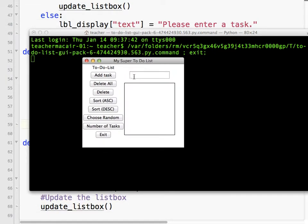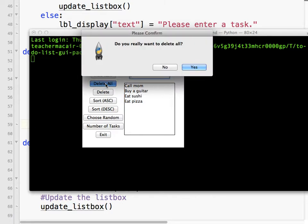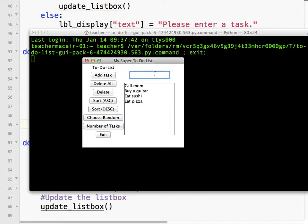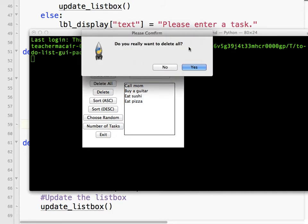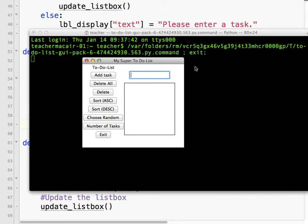I already have 'eat sushi' on the list, so now I'm going to click Delete All - let's see what happens. A little message box comes up: 'Please Confirm - Do you really want to delete all?' I'll click No - nothing happened. Let's try it again: 'Do you really want to delete all?' I'll click Yes, and it deleted the entire list. So that works out pretty well.